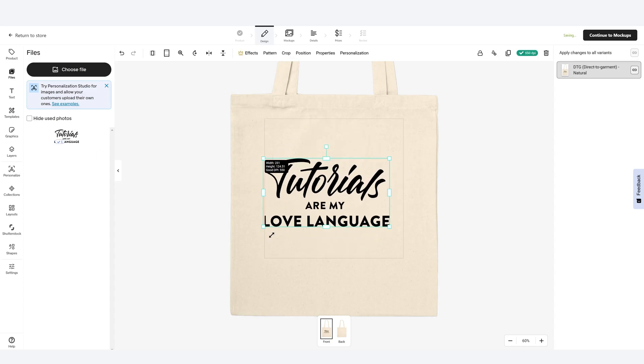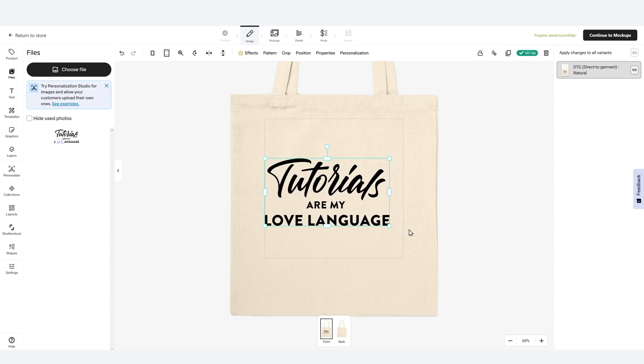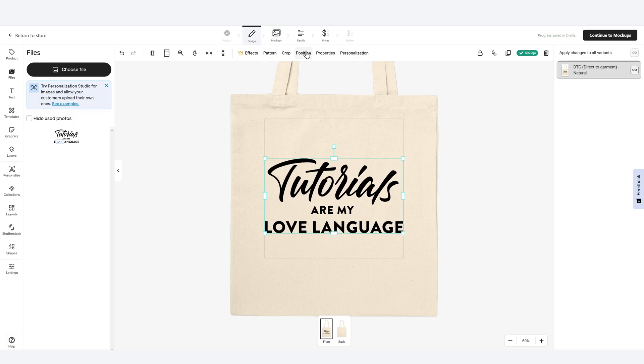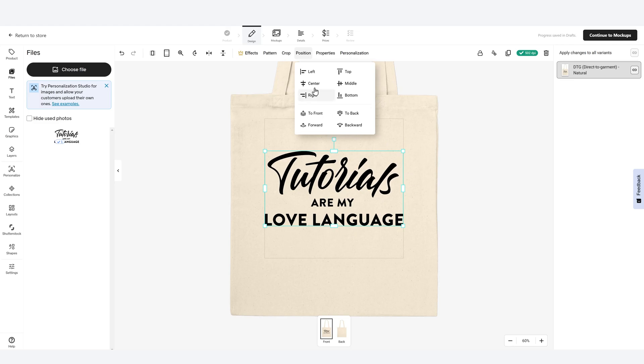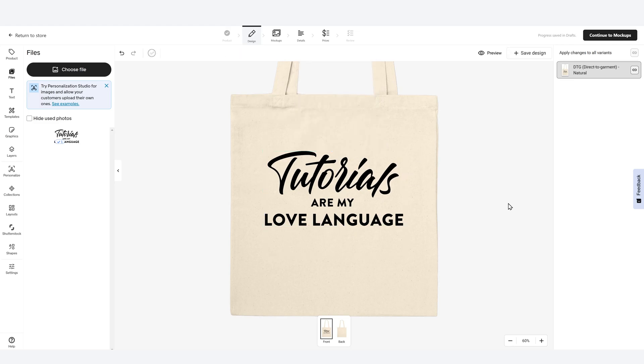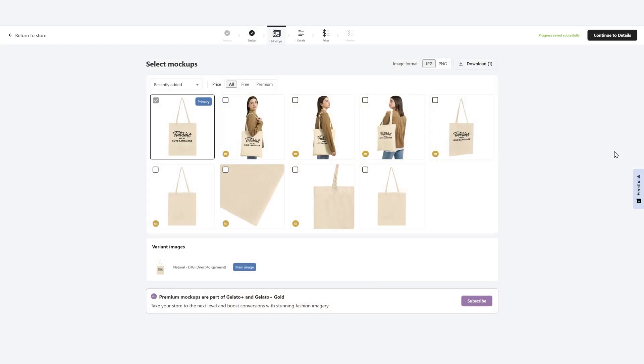I'm going to drag it from side to side to make it as big as possible. And then I'm going to position it in the middle and in the center so I don't have to worry about eyeballing the product. I know it is perfectly aligned.